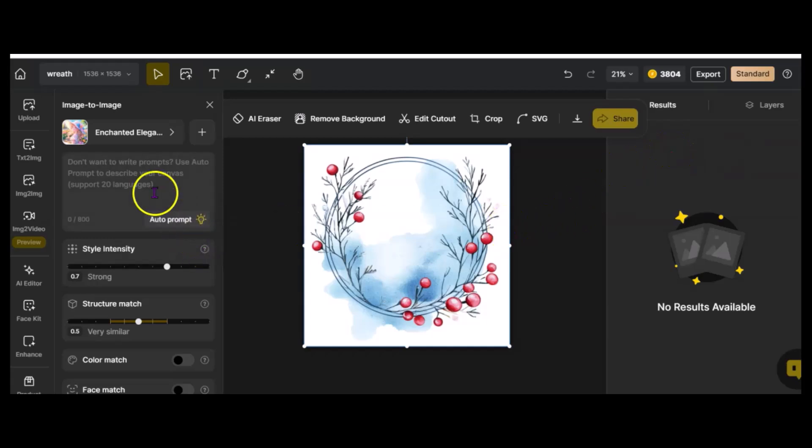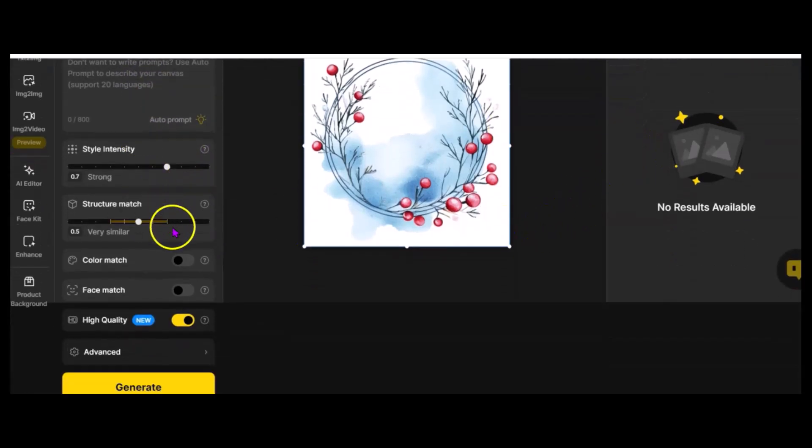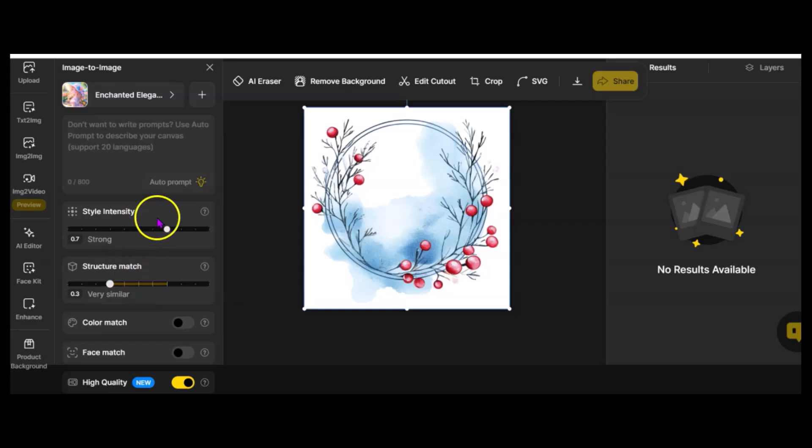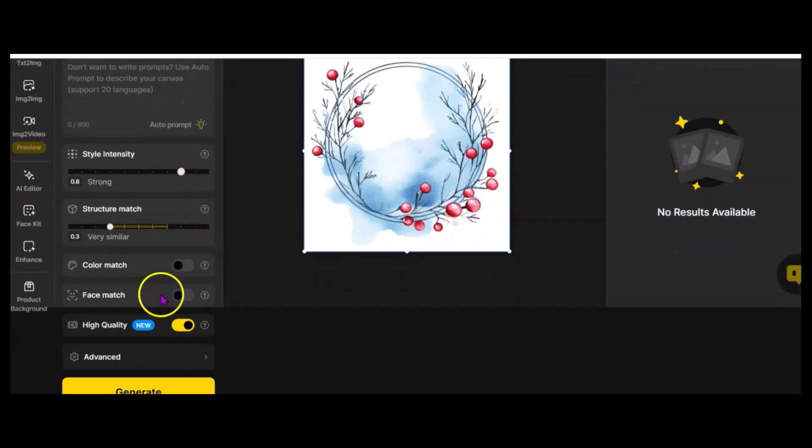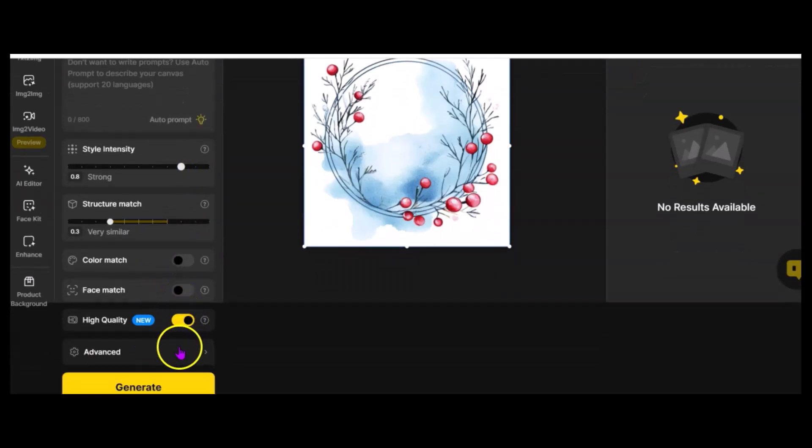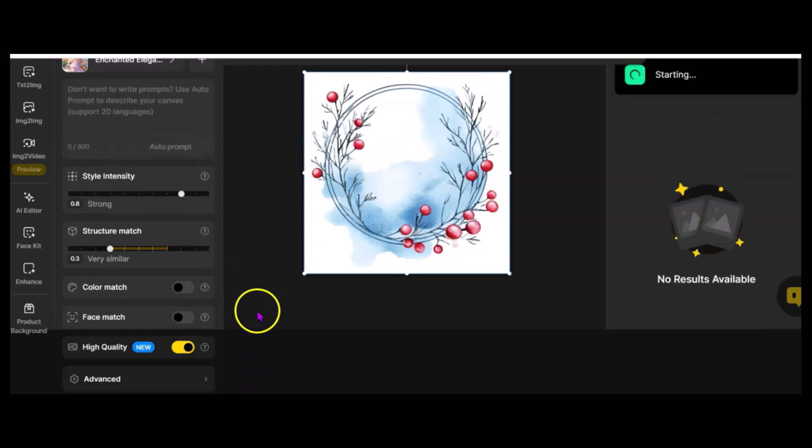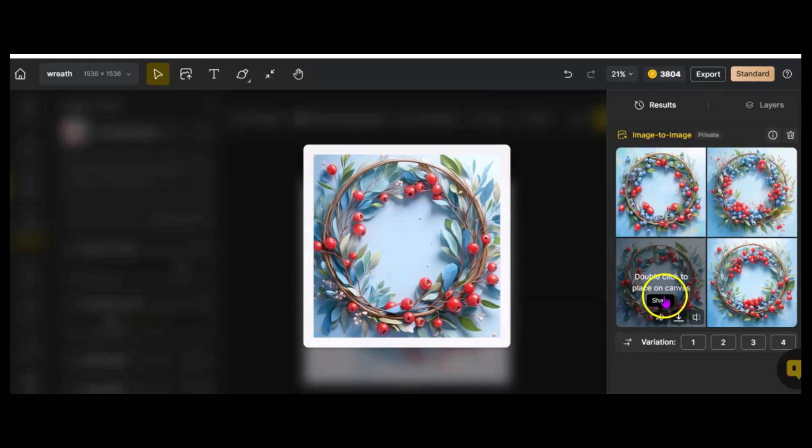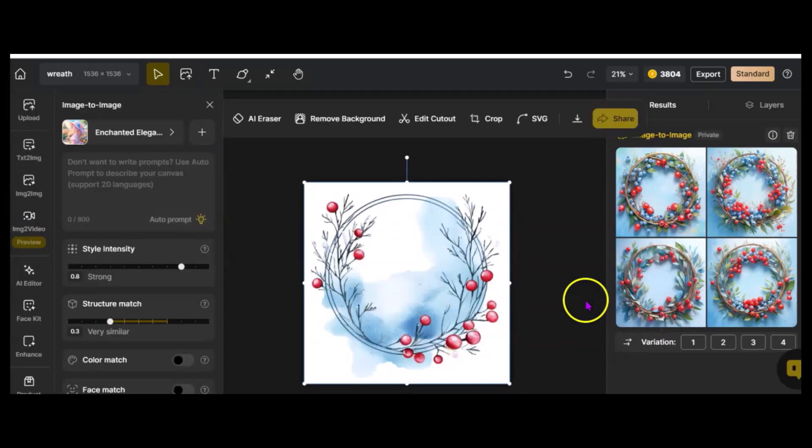I'm going to first, on the Structure Match, I'm going to go down a little bit, but I'm going to bump the Intensity up. And, I'm going to take the Color Match off, and I'm going to generate it.